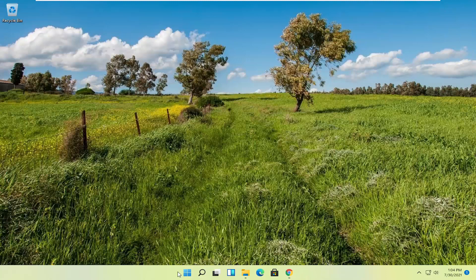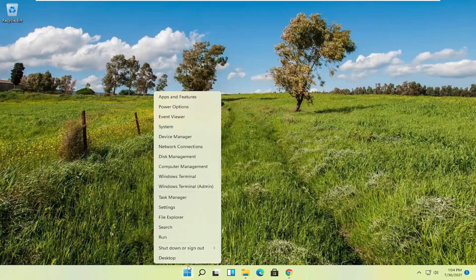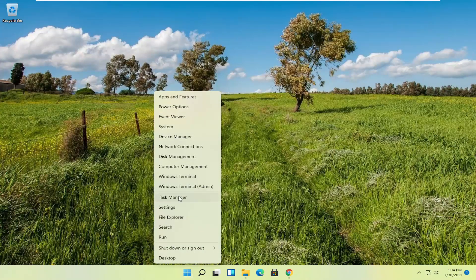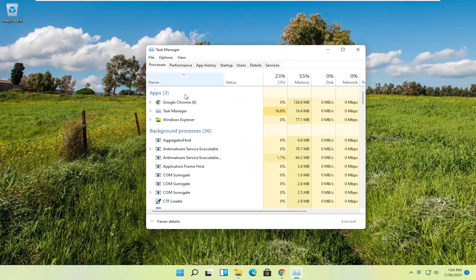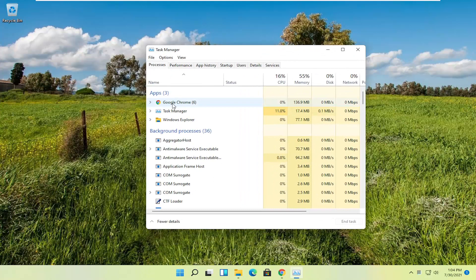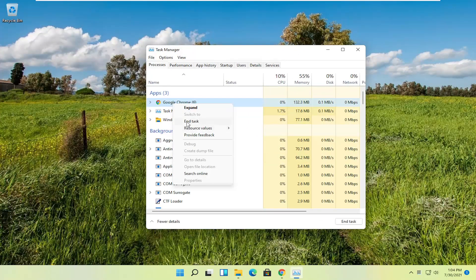You can right-click on the Start button and select Task Manager. You can right-click on the Google Chrome process and select End Task.